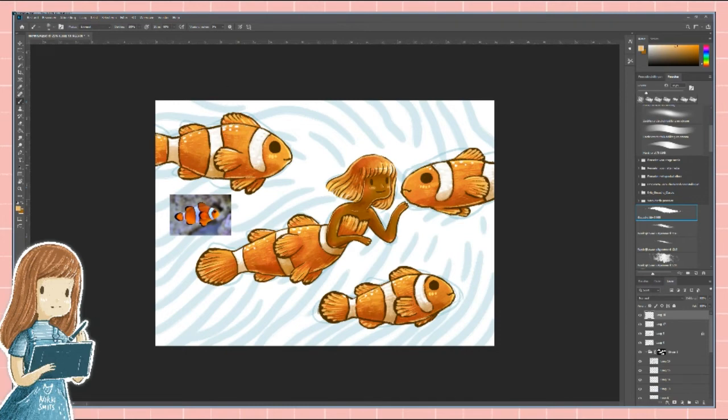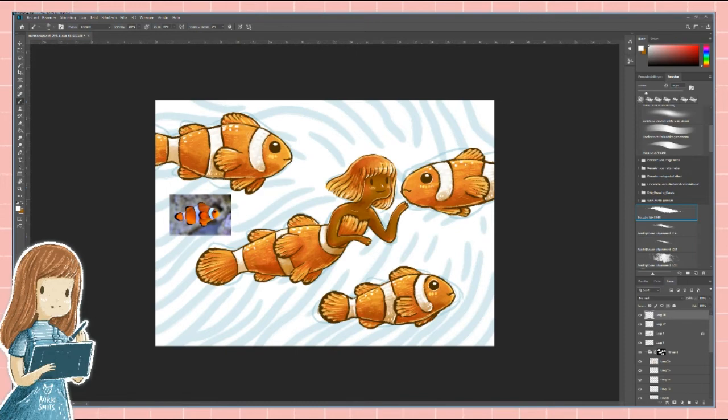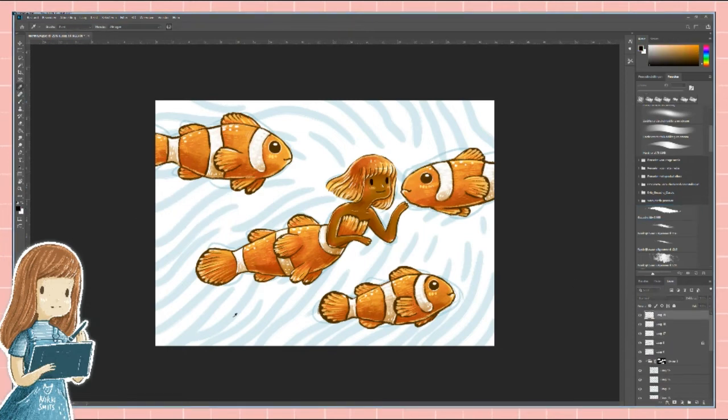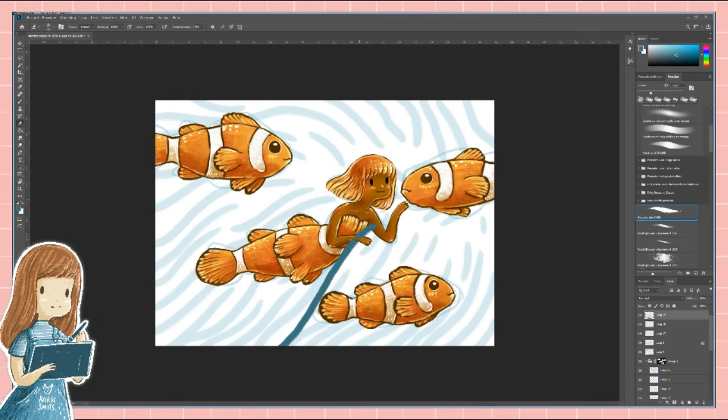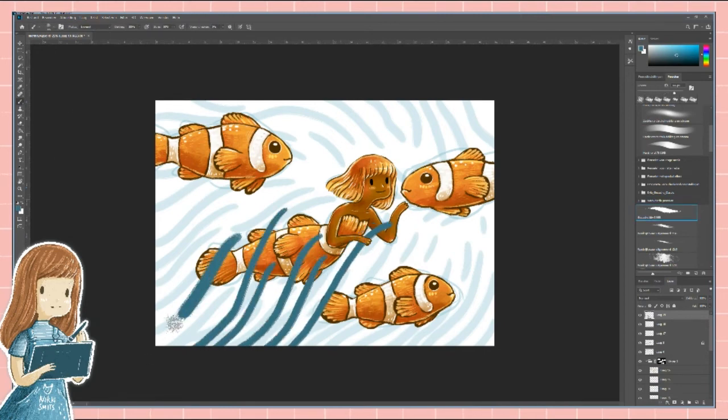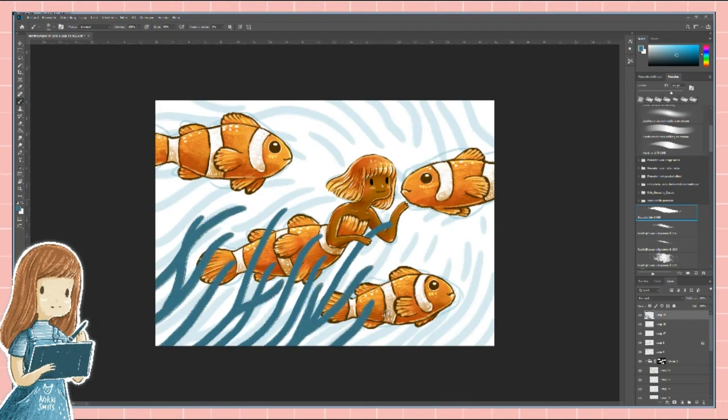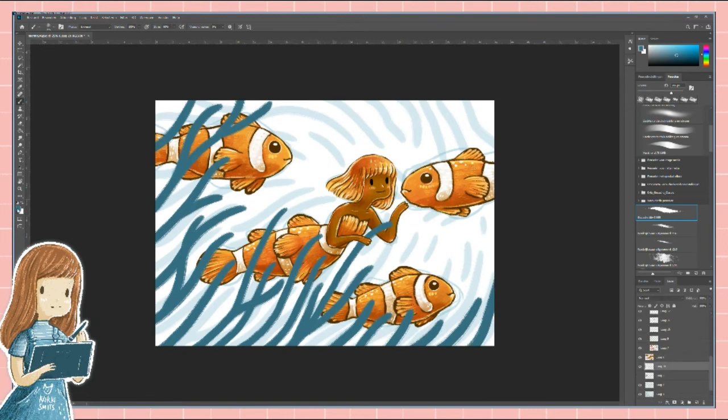As a finishing touch, I always draw the highlights on top of the lineart layer. This way it will stand out more.